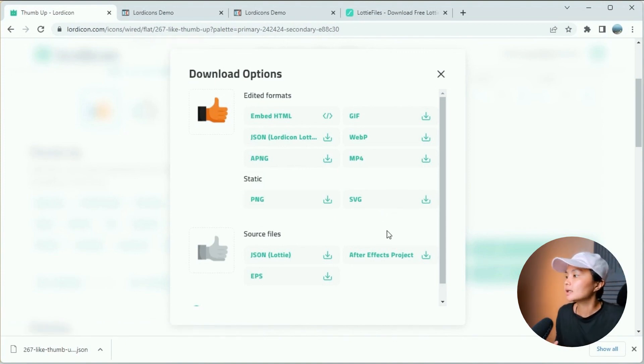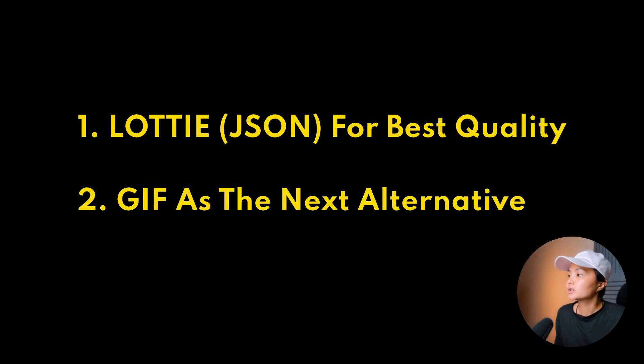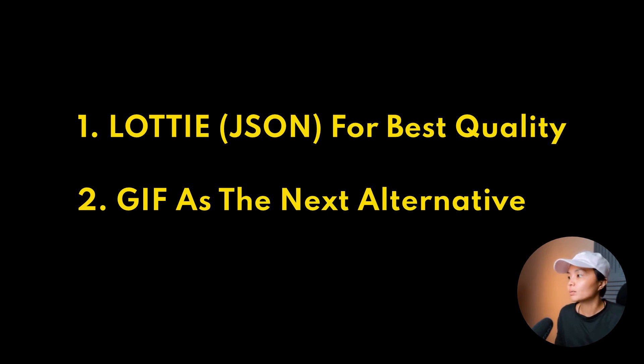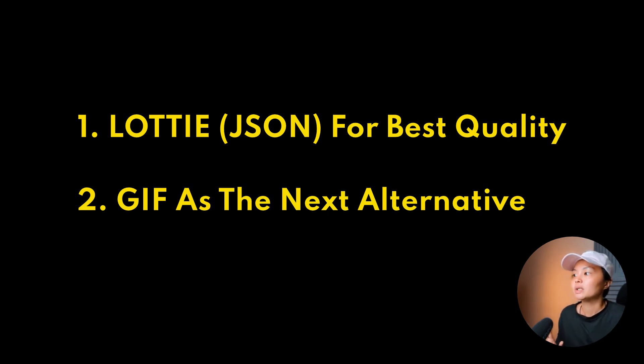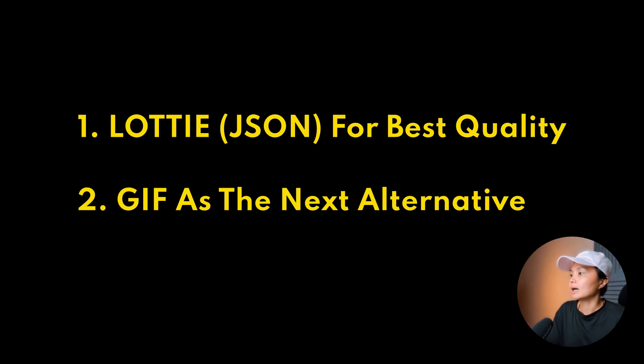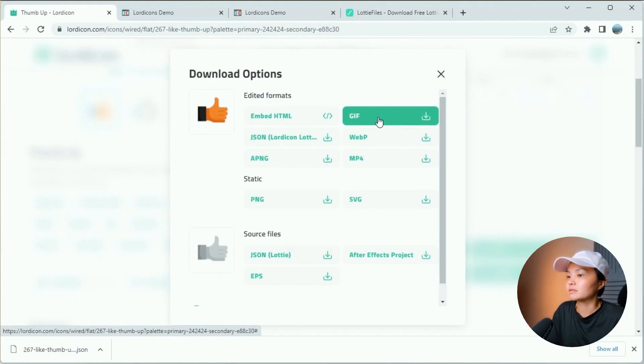You could also consider using the PNG and SVG when needed. But when it comes to animation, as I said earlier, always go for the JSON Lottie format if you can. Or the next result would be to use the animated GIF, which is the older animation file format.